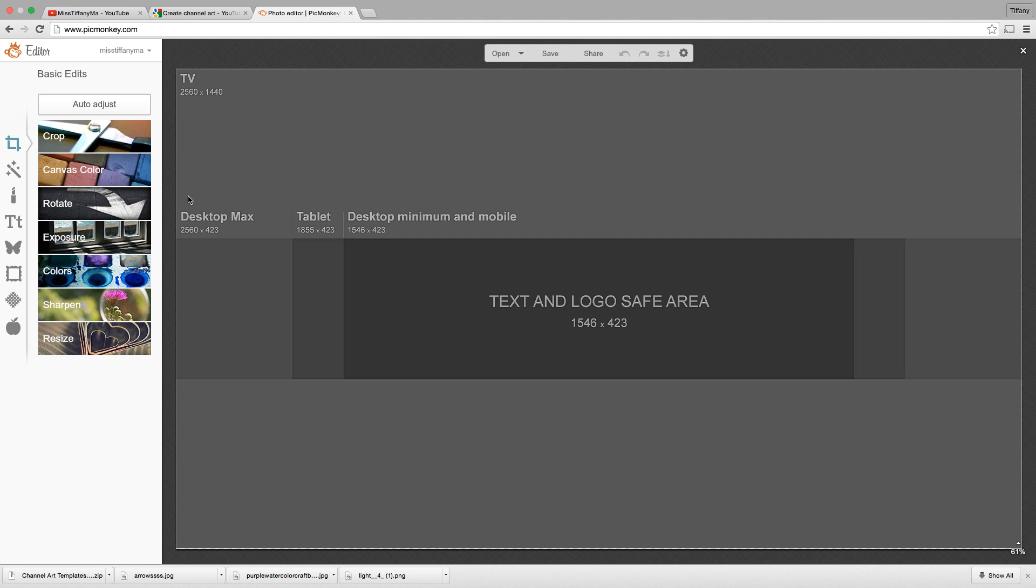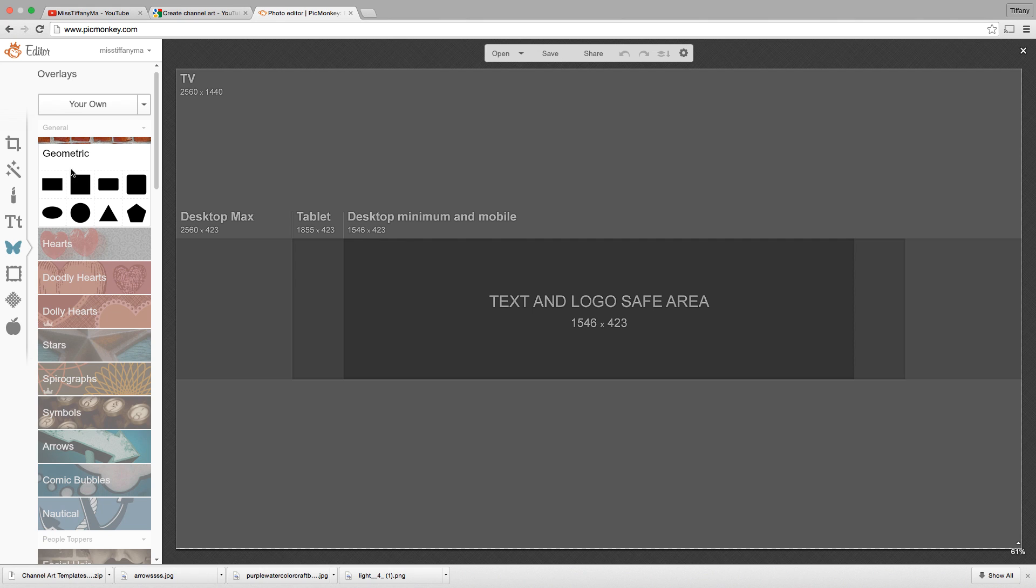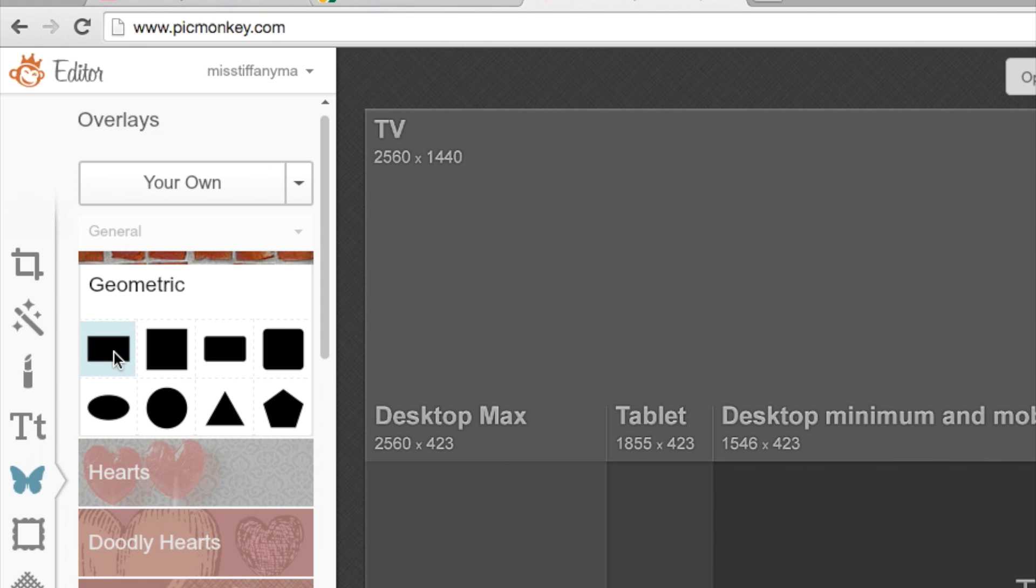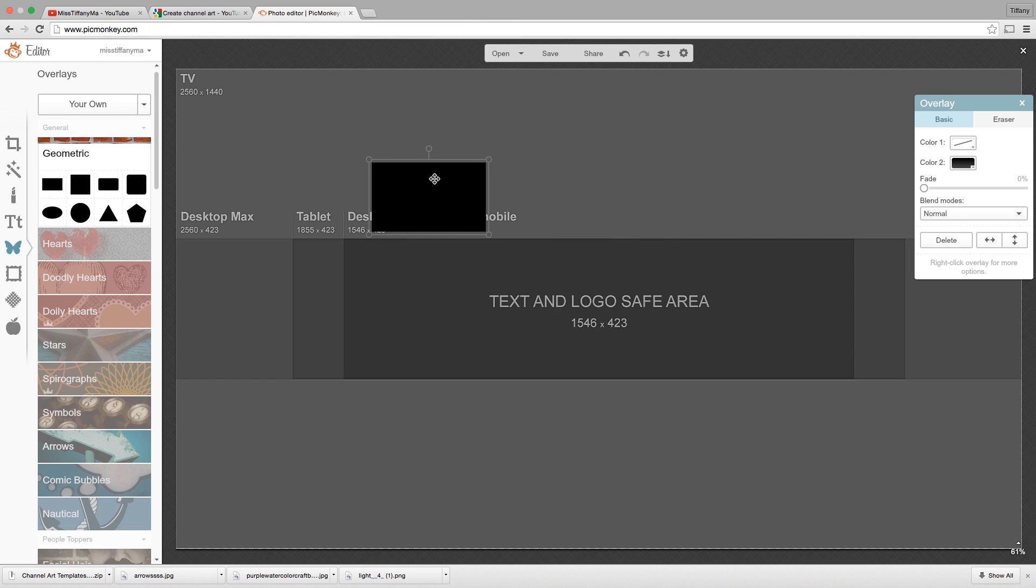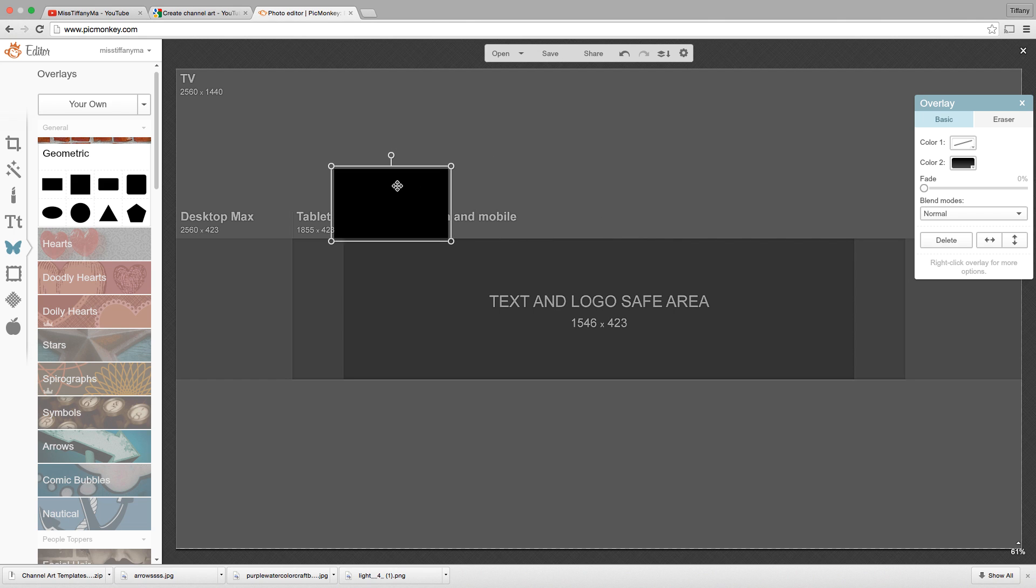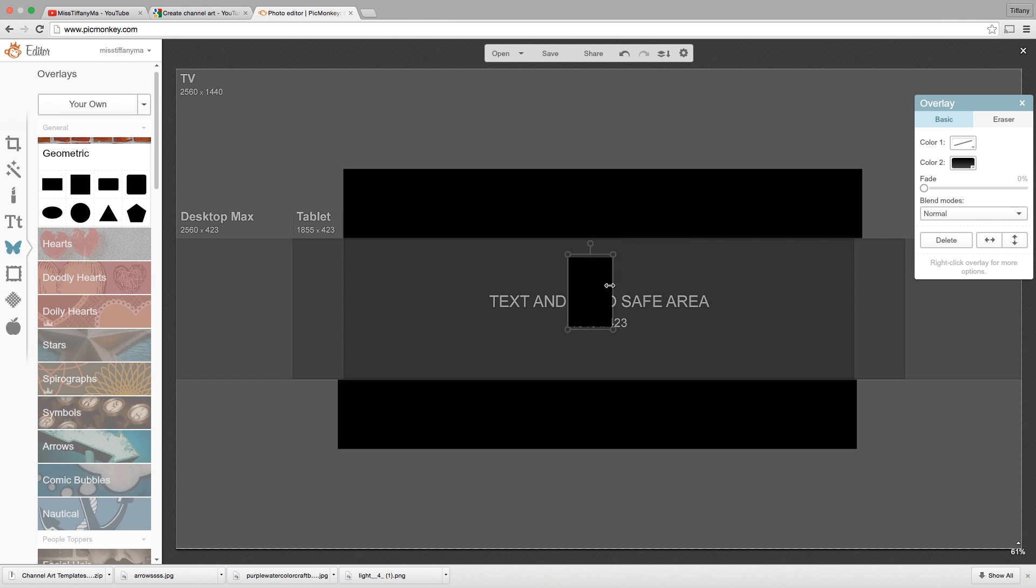Just to explain what all of this means on your computer right now, it's pretty much showing you how your channel art is going to look like on a desktop versus a tablet versus an iPhone versus a TV. So the first thing I like to do is I like to go to the butterfly button, which is the overlays button right here, and then I go to geometric. I really hate the look of all this gray area, and I like to work with a really clean slate.